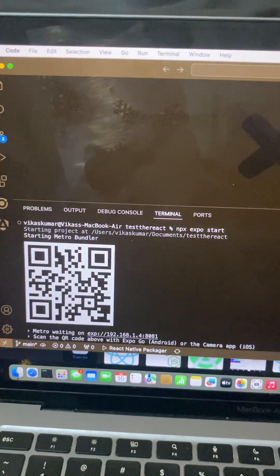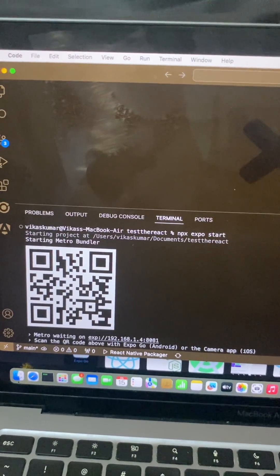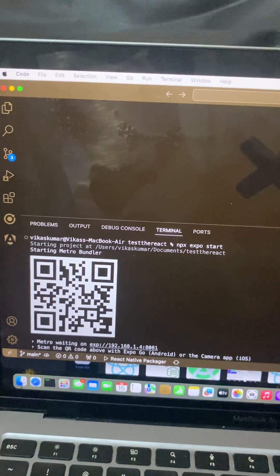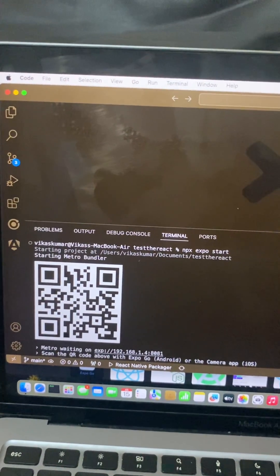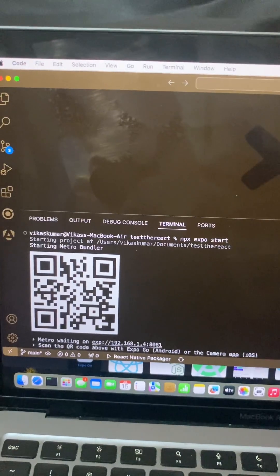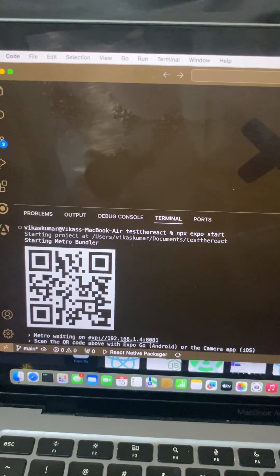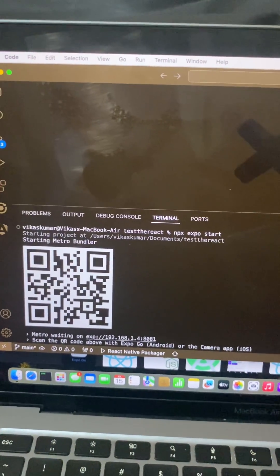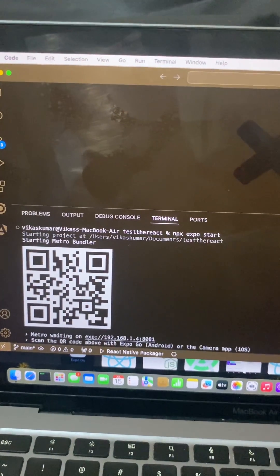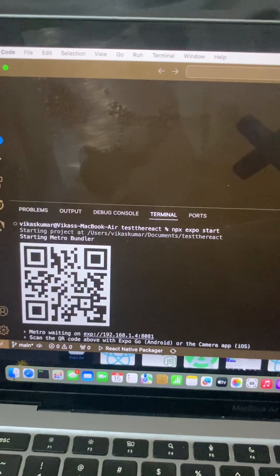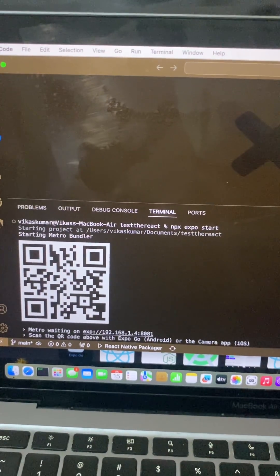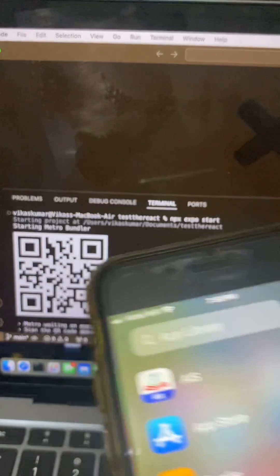So if you have to use your Expo app, you have to first install the Expo application on your phone. Right now I have an iPhone, so I will show you a demo through iPhone.